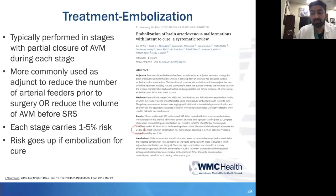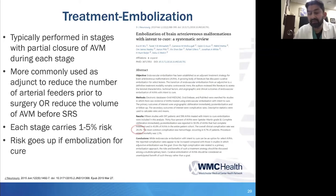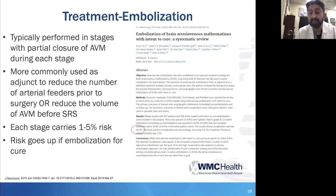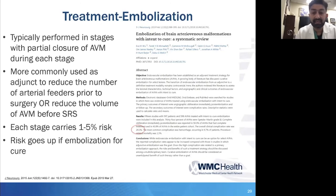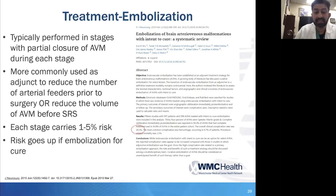Increasingly there is a push for transvenous embolization as a strategy for cure. This is a rapidly evolving body of literature. A recent Journal of Neurosurgery systematic review looked at 15 studies with almost 600 patients with intent to cure as the endpoint. The key takeaway is that the overall clinical complication rate was 24% in this analysis. The idea of embolization cure is extremely complex, and certainly not all AVMs are meant for a single-therapy cure.